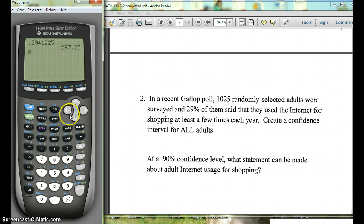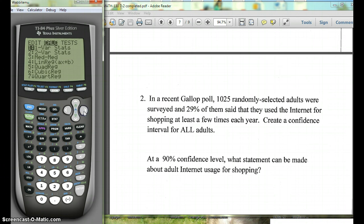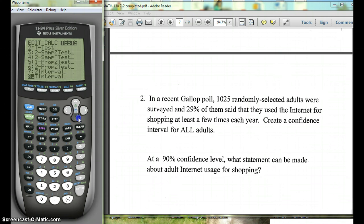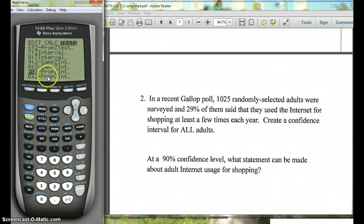To do the test on your calculator, hit STAT, go over to TESTS, and scroll down quite a bit to the one that says 1-PropZInt for interval. Note that above it there's a 1-PropZTest — we don't want that one, we want the interval.